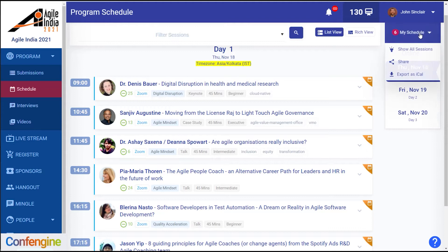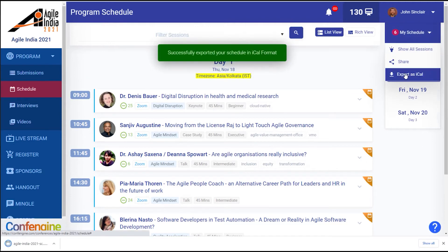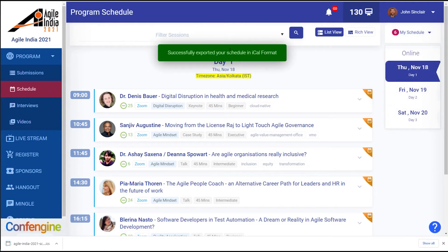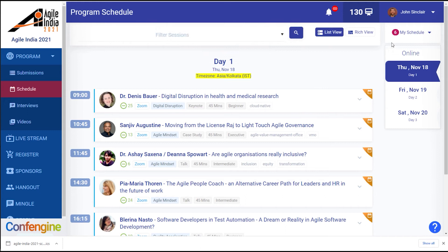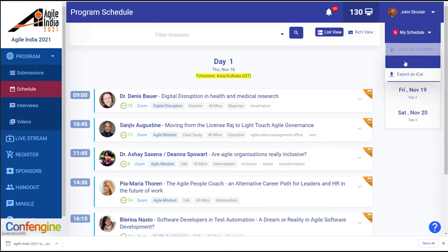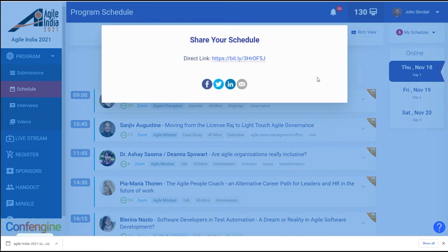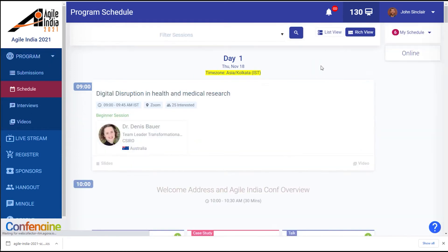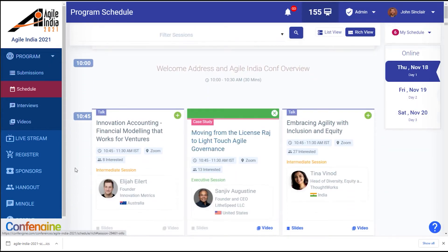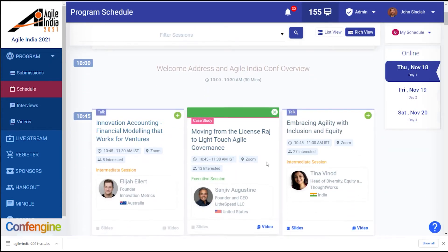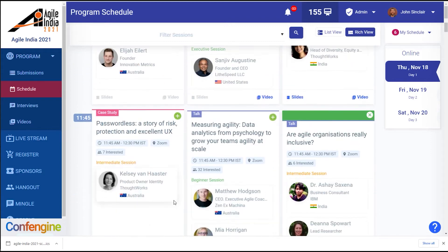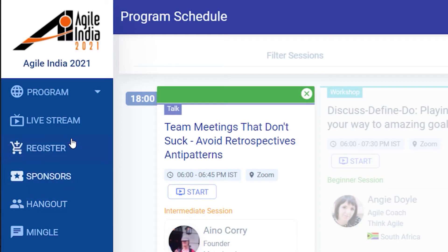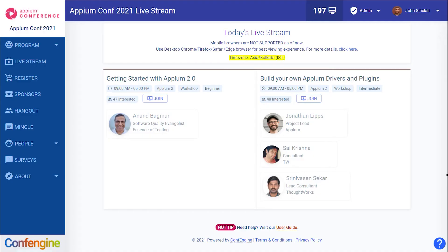You can add these sessions to your calendar with the iCal export and even share your personalized schedule with your friends. Finally, there's a rich view option which gives you an interactive view where you can see sessions that run at the same time side by side.